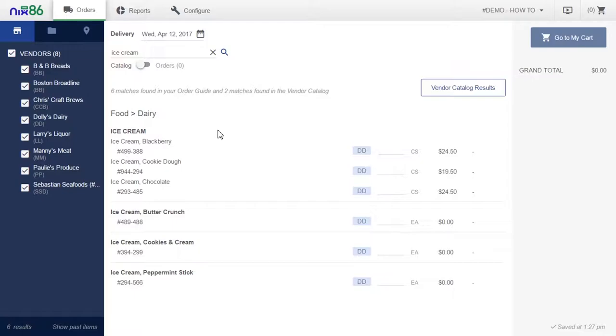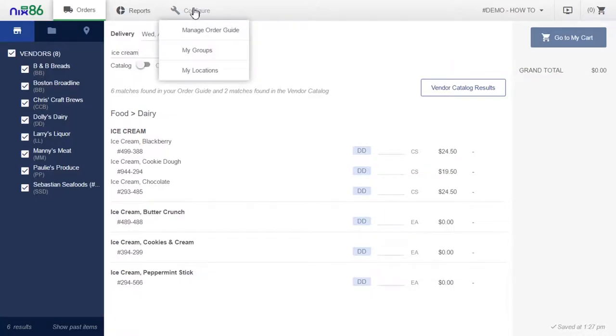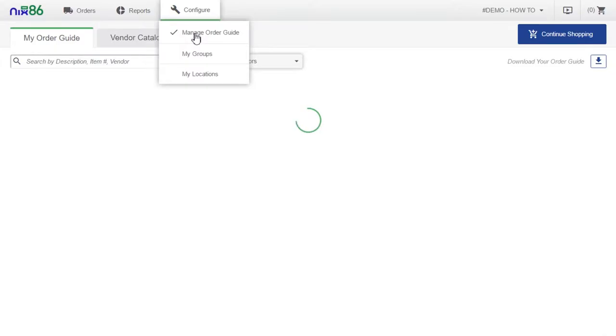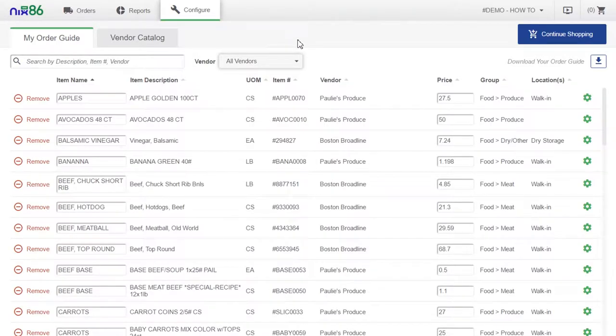Now let's say you have a big menu change coming and you're going to need to do a mass cleanup of your order guide. By going to the configure section of the system and selecting manage my order guide, you'll be presented with the order guide tab and the vendor catalog tab.